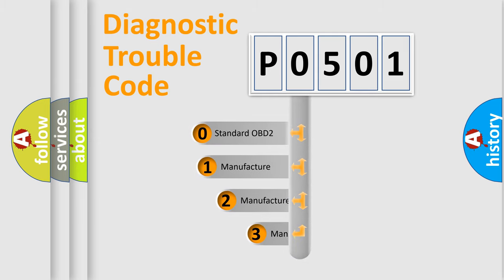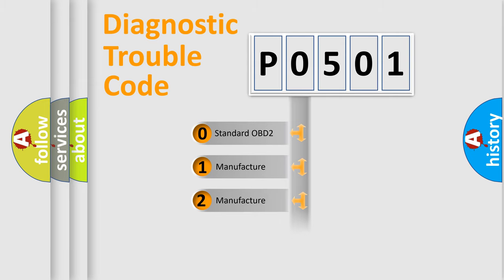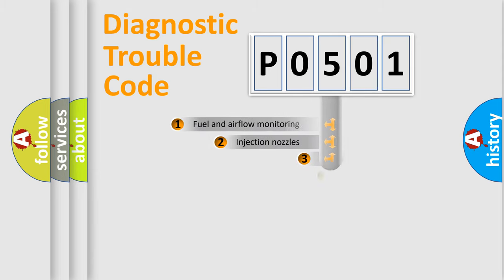If the second character is expressed as zero, it is a standardized error. In the case of numbers 1, 2, 3, it is a more prestigious expression of the car-specific error.